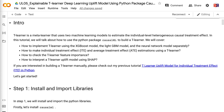Welcome to Grab and Go Info. T-Learner is a meta-learner that uses two machine learning models to estimate the individual-level heterogeneous causal treatment effect. In this tutorial, we will talk about how to use the Python package CausalML to build a T-Learner.